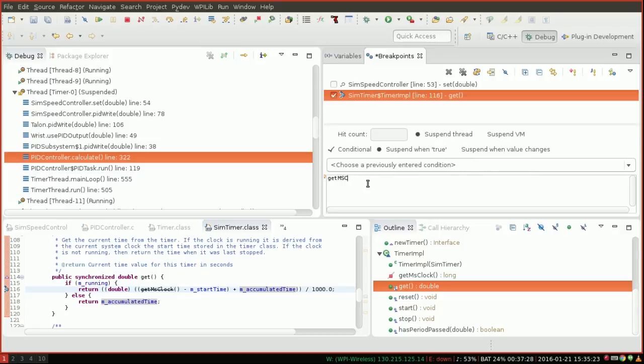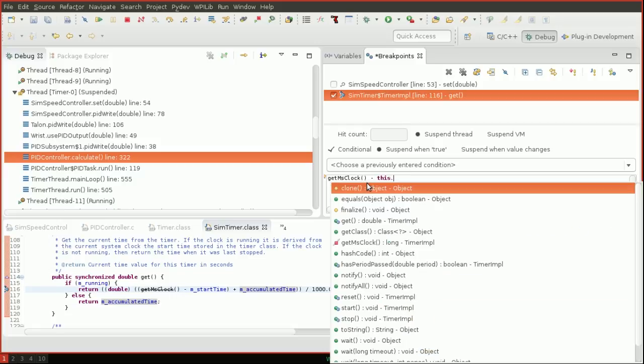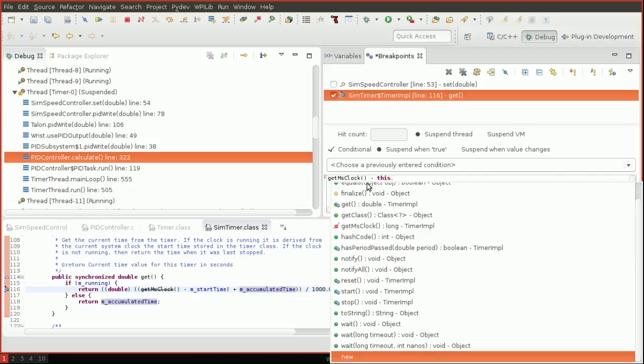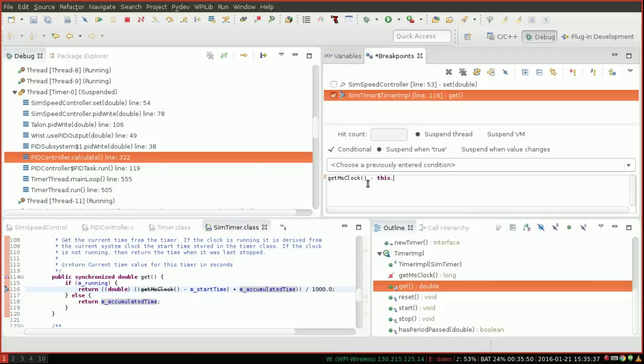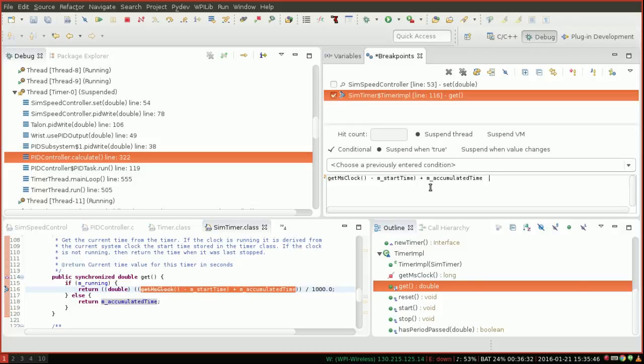And of course, this is all, you get all of your normal completion here, so I can do any one of these things. So m start, I mean, I'm just going to copy this. So basically, I want to check if this equals zero.